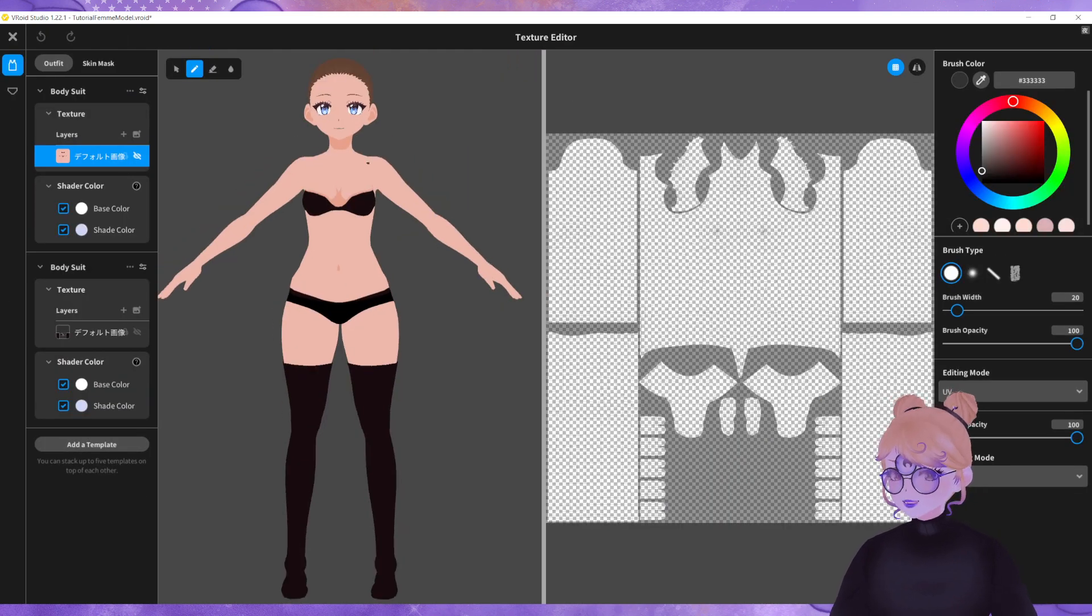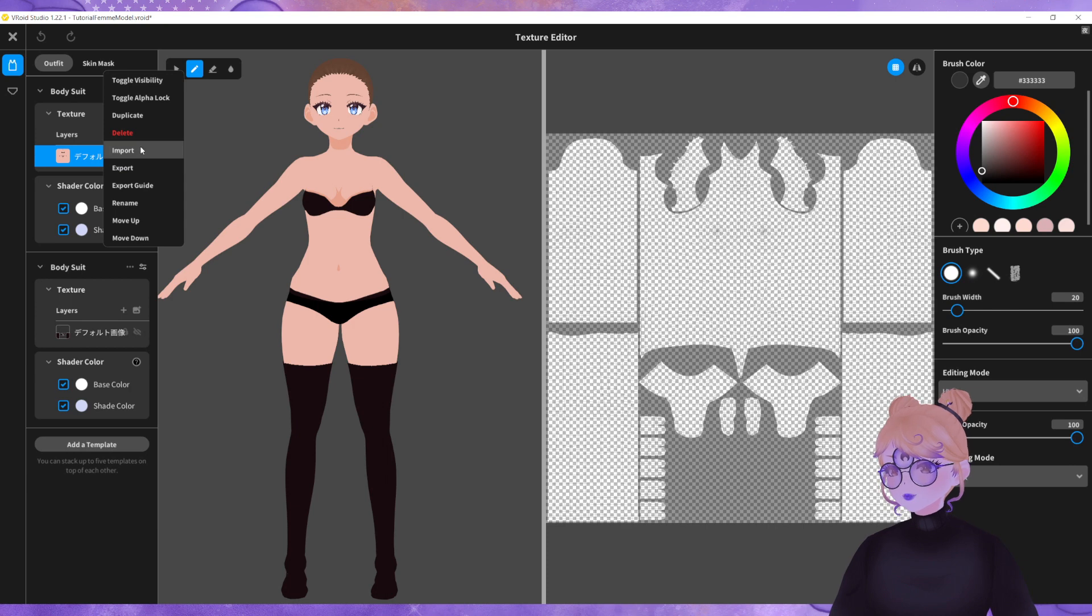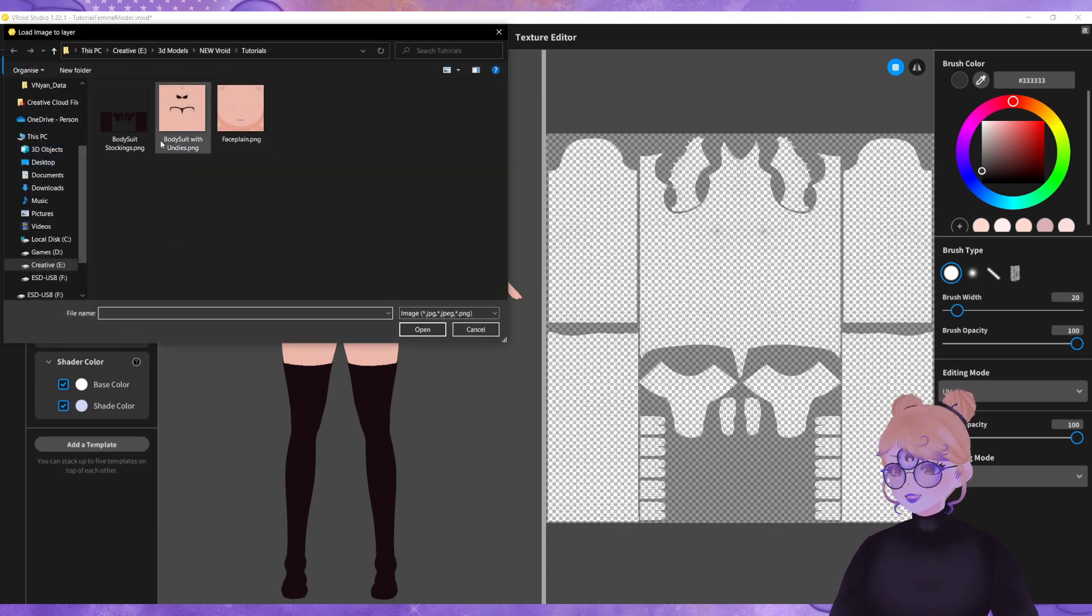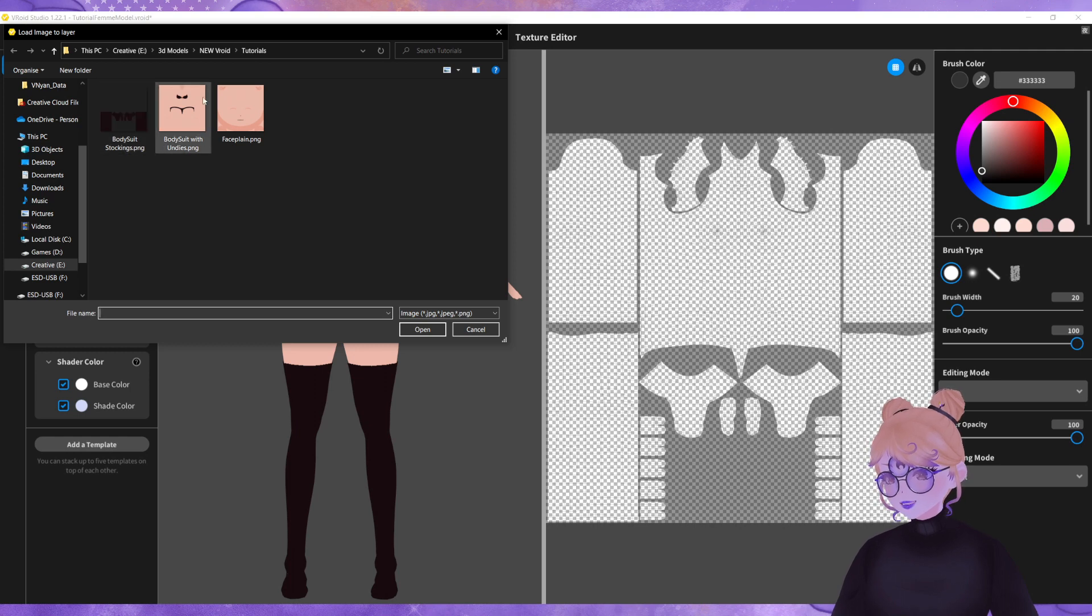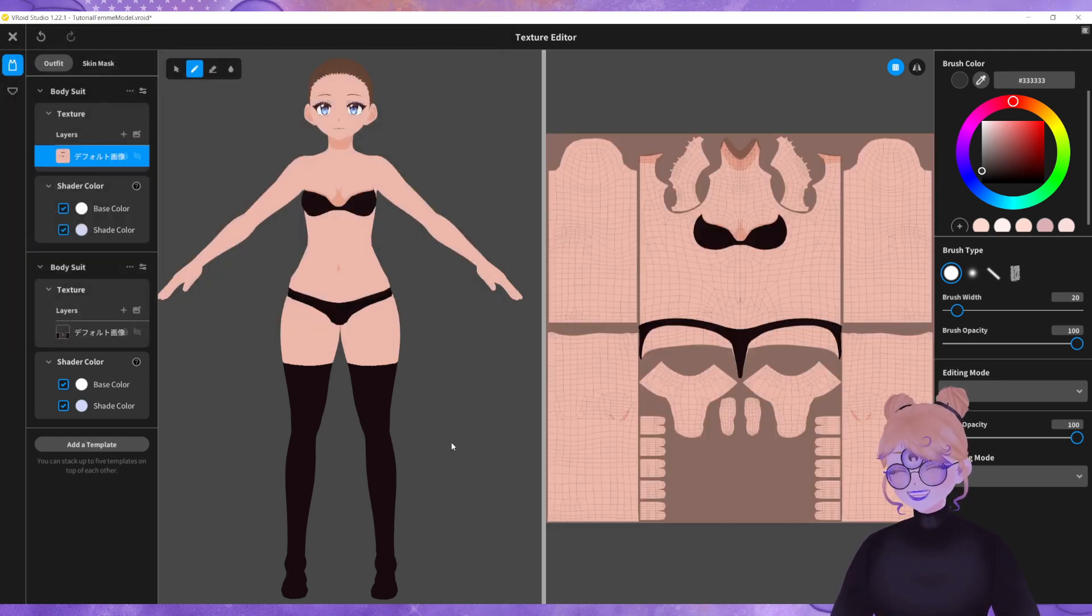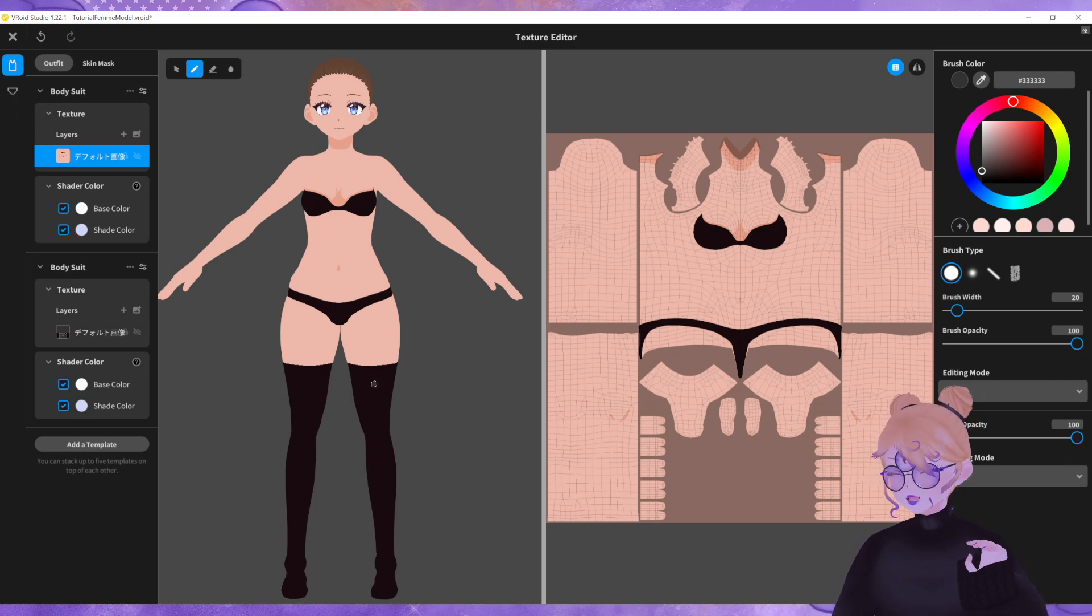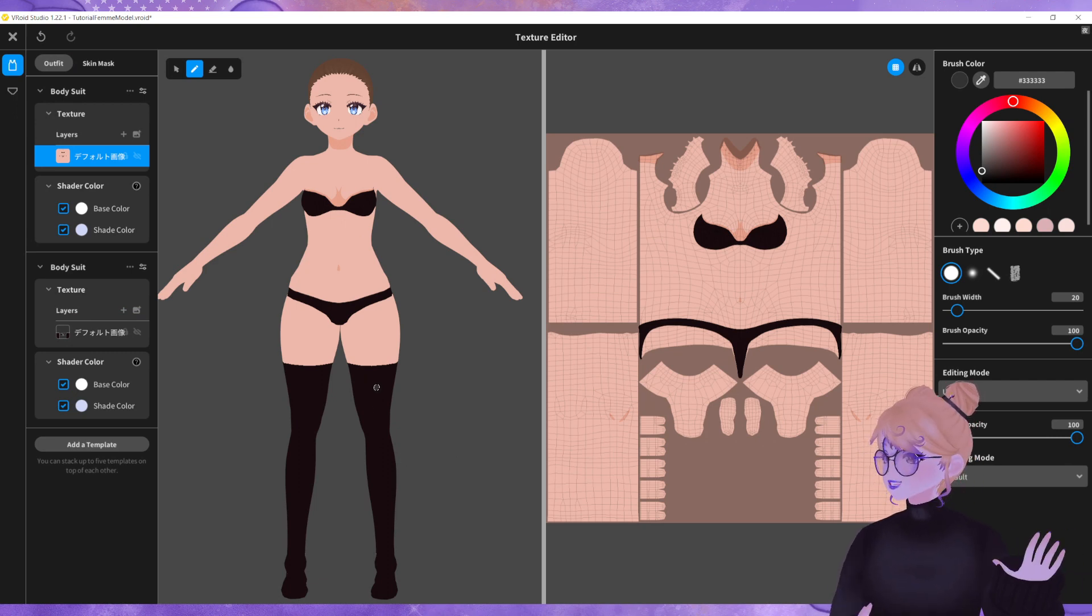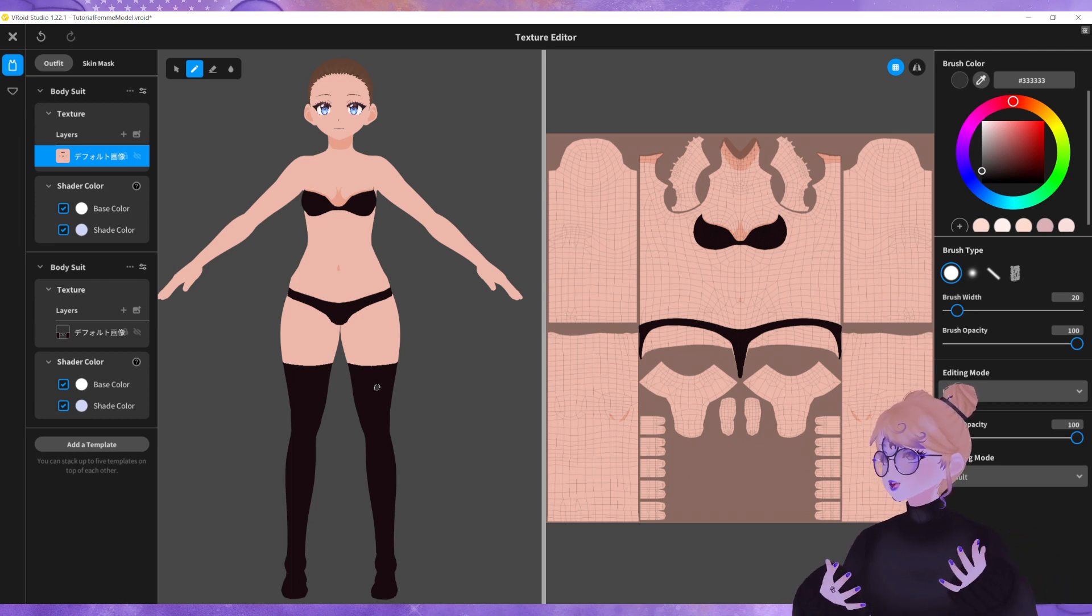I've already created a skin for my model so what you can do is you can import your skin texture onto the bodysuit. So here we have the skin texture and we can open that and it applies to the bodysuit of the model.